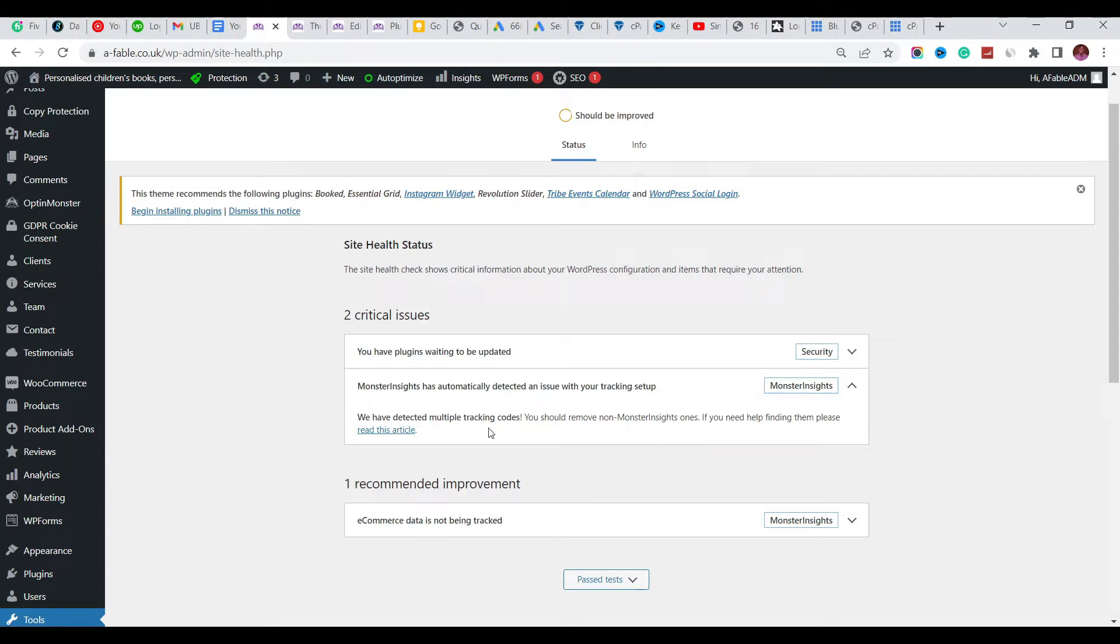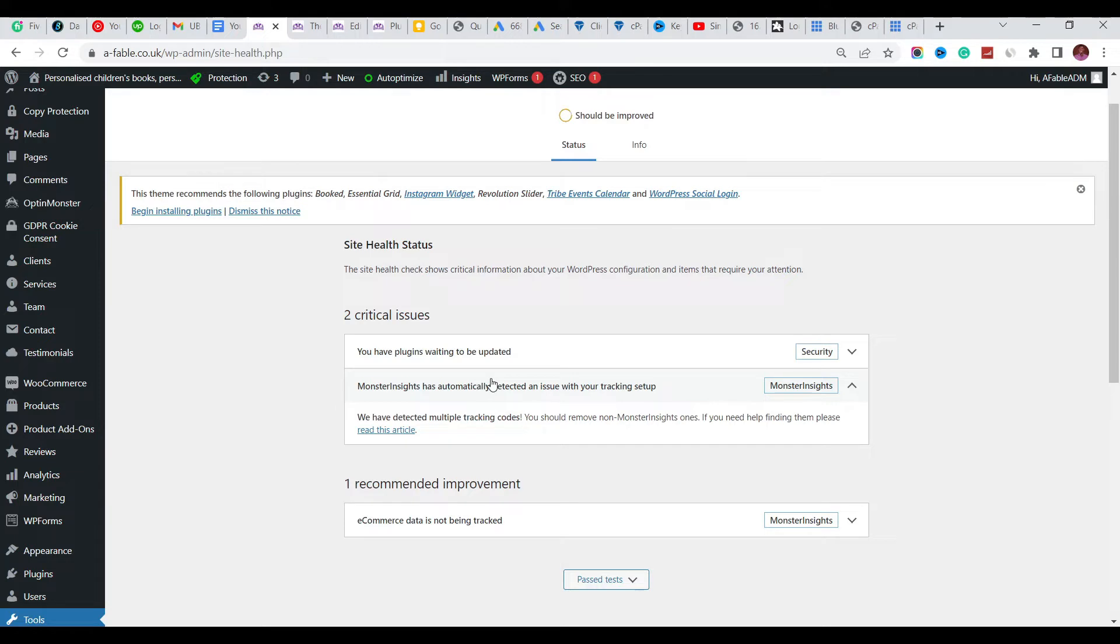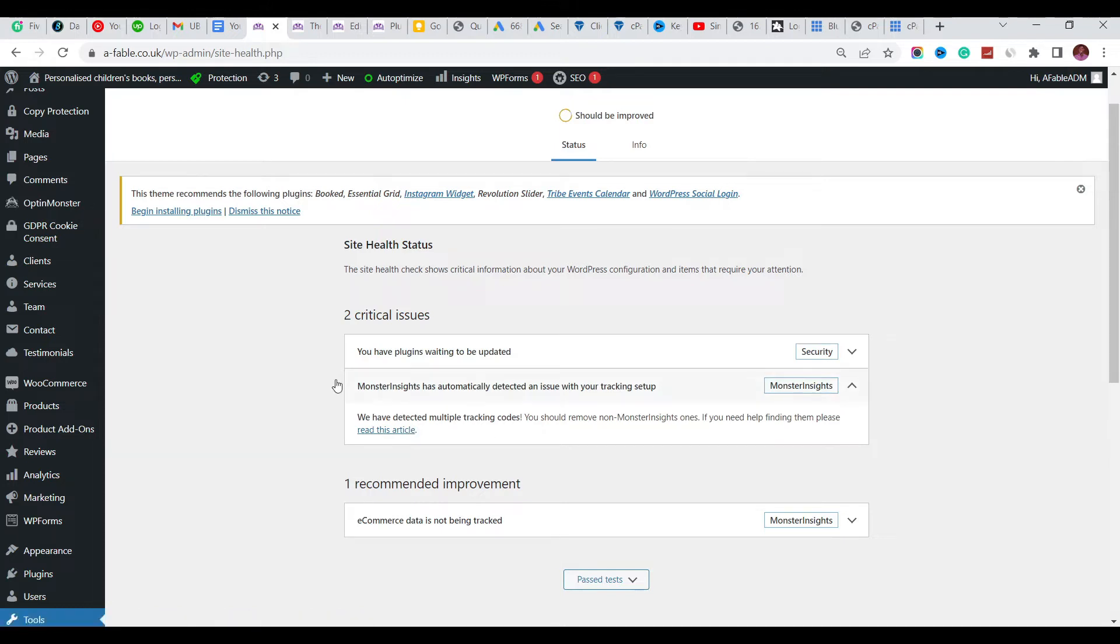Here we are going to look for the Google Analytics code around this website, and we are going to remove some of them and leave out one. So when we see any Google Analytics code we remove it, and then we come and check here if the error has gone. They said you should read this article, so let's click on the article.